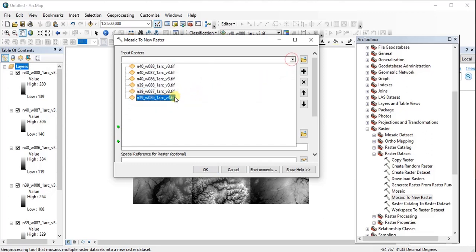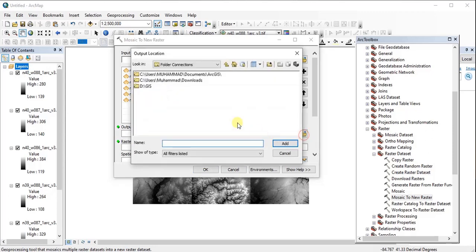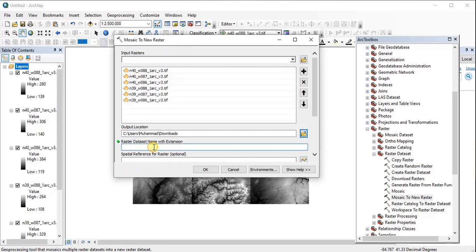When we have input all the DEMs, then we must set our output location. We are setting the Downloads folder as our output location, and we must give a name to the new raster. Let's name it DEMS complete.